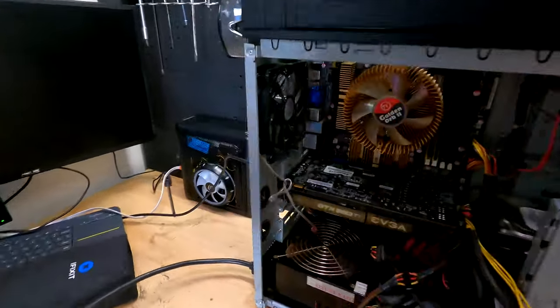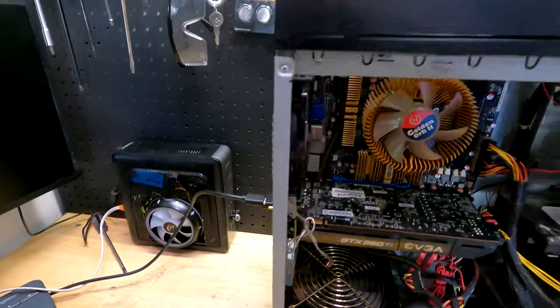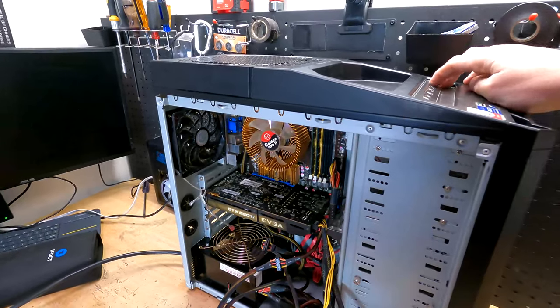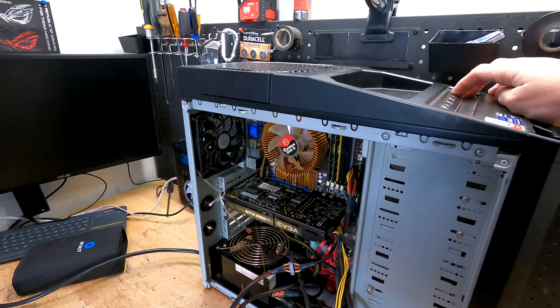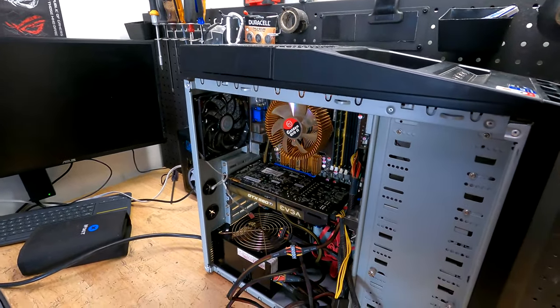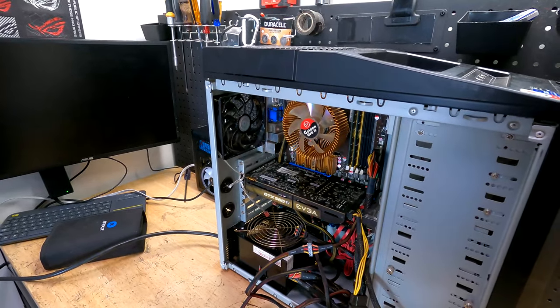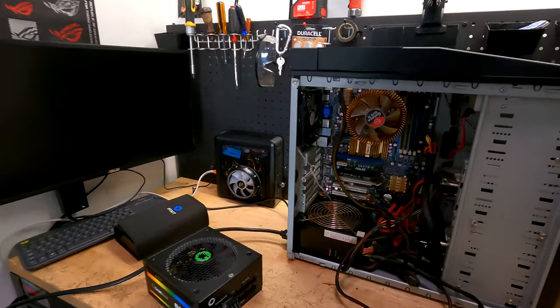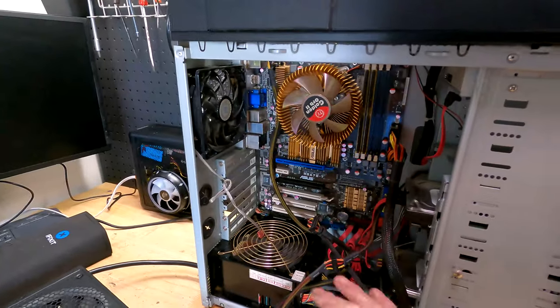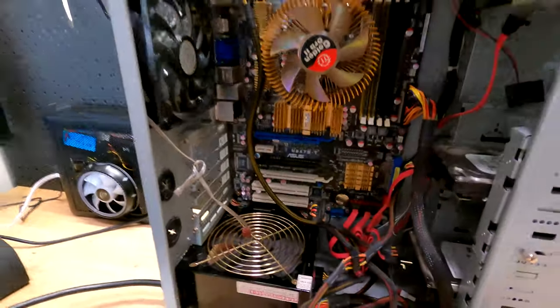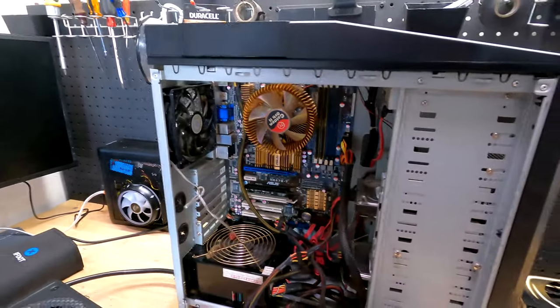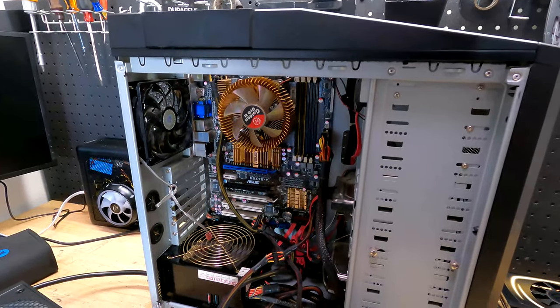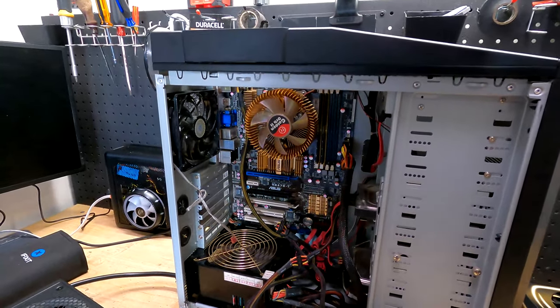And we've got no power. Nothing's coming on. All right, so let's take a look at this, and let's see what we come up with.